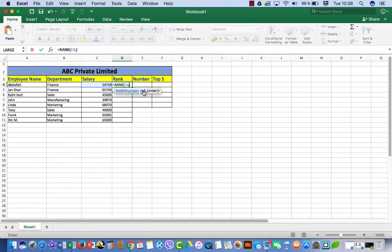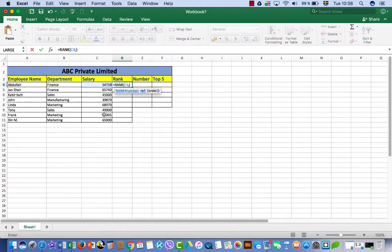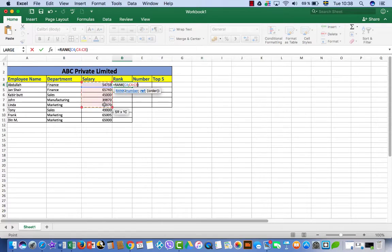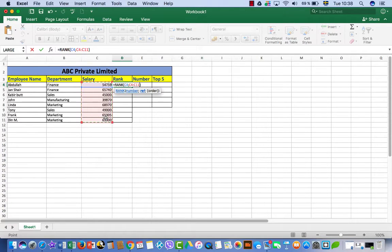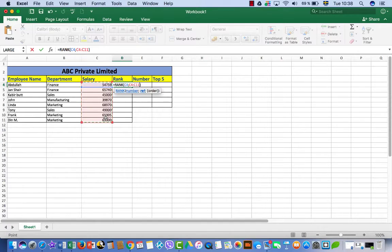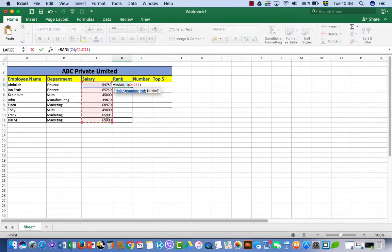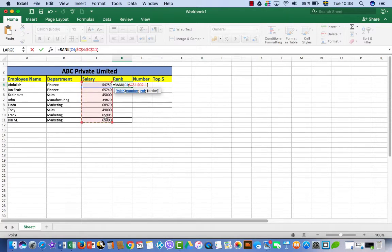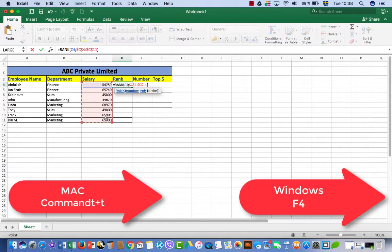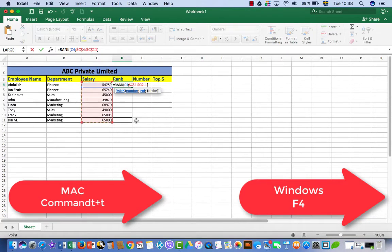Then we have to give reference that what we want to compare. We want to compare these numbers. Then put absolute reference sign. For Mac it's Command plus T and for Windows it's F4. So press F4 on Windows.